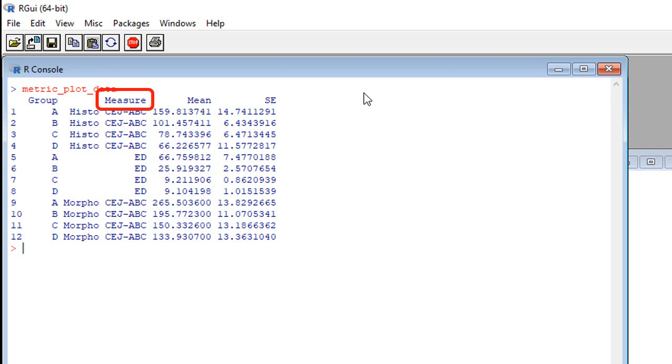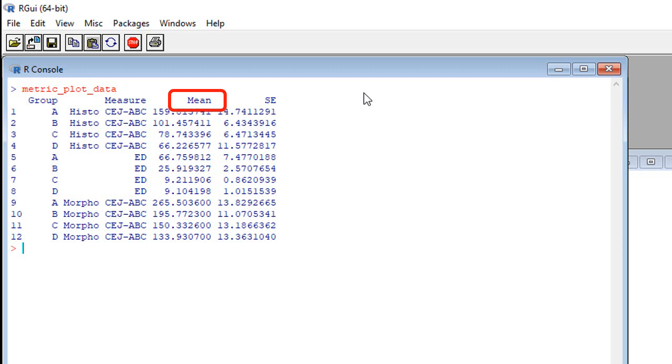And every column that's not that value represents an attribute. So group is the first attribute. And then measure is the second. See, this is the measurement he took that corresponds to that value. Actually, this mean here is the value that this group and measure are about. So we already did the data processing and determined the mean value for group A for the measure of histo C-E-J-A-B-C, whatever that is. I work on too many papers. That's what I'm saying.